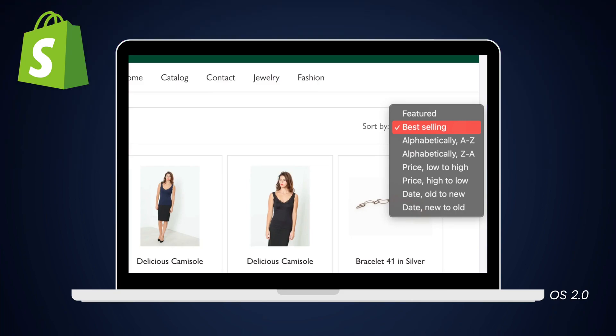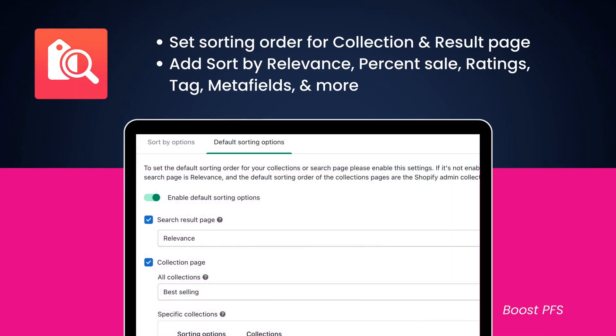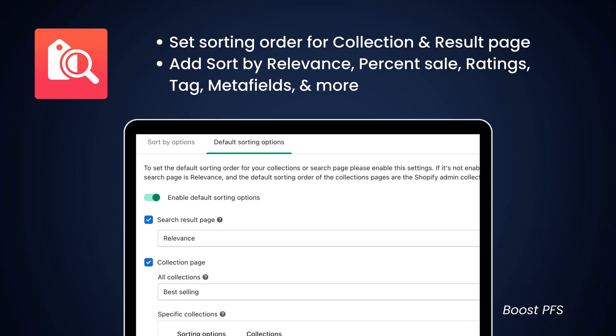Since sorting can facilitate the buying process, we have built a separate feature for you to create sorting options for both collection pages and search result pages. Moreover, you can add sort by relevance, percent sale, ratings, tags, metafields, and more — which are not supported by Shopify OS 2.0 themes.